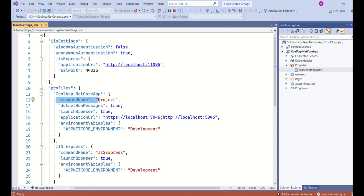The command name key is very important because it decides which web server to launch. If the value is 'Project', then the Kestrel web server is launched. If the value is 'IIS Express', then the IIS Express web server is launched instead. I'll cover web servers in another session. You can also see the IIS settings section — if we choose IIS Express, the port number will be 44315.